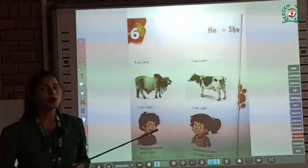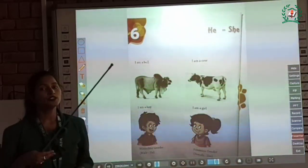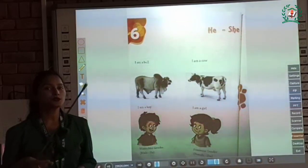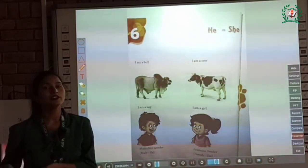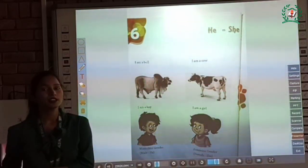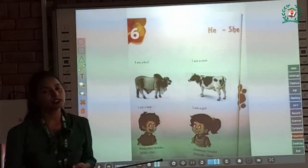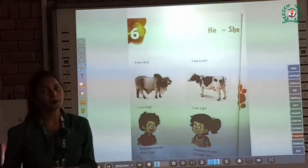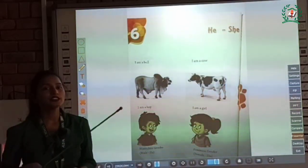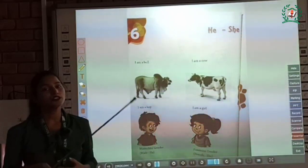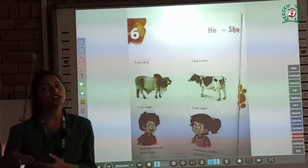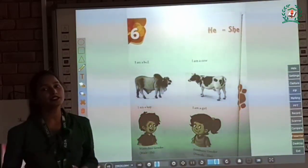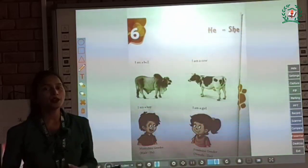Now, when we use she — she is used for women, girls, and female animals. They are called as feminine gender. Or you can say a noun that denotes a female is said to be of feminine gender.